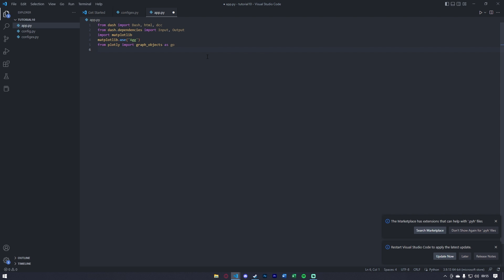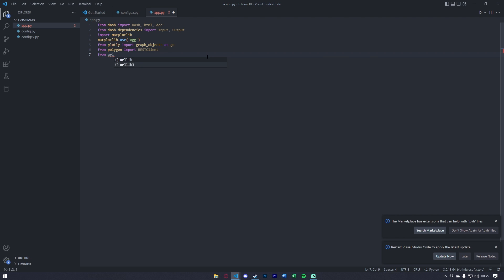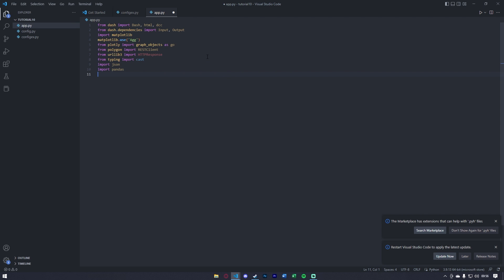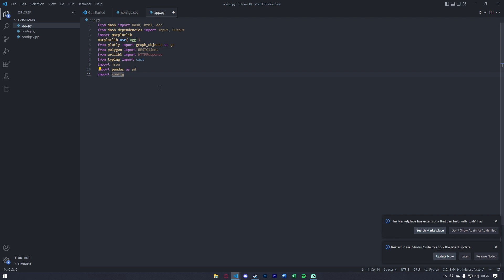Just like in our other Polygon tutorials, we're going to need our Polygon client, so we'll say from polygon import RESTClient. In order to get information from our HTTP requests to Polygon, we're going to need from urllib3 import HTTPResponse, and from typing import cast. We're almost done — we're going to need json, pandas, and our config file. For pandas, the most common method is importing it as pd. Make sure you get all these dependencies installed correctly.